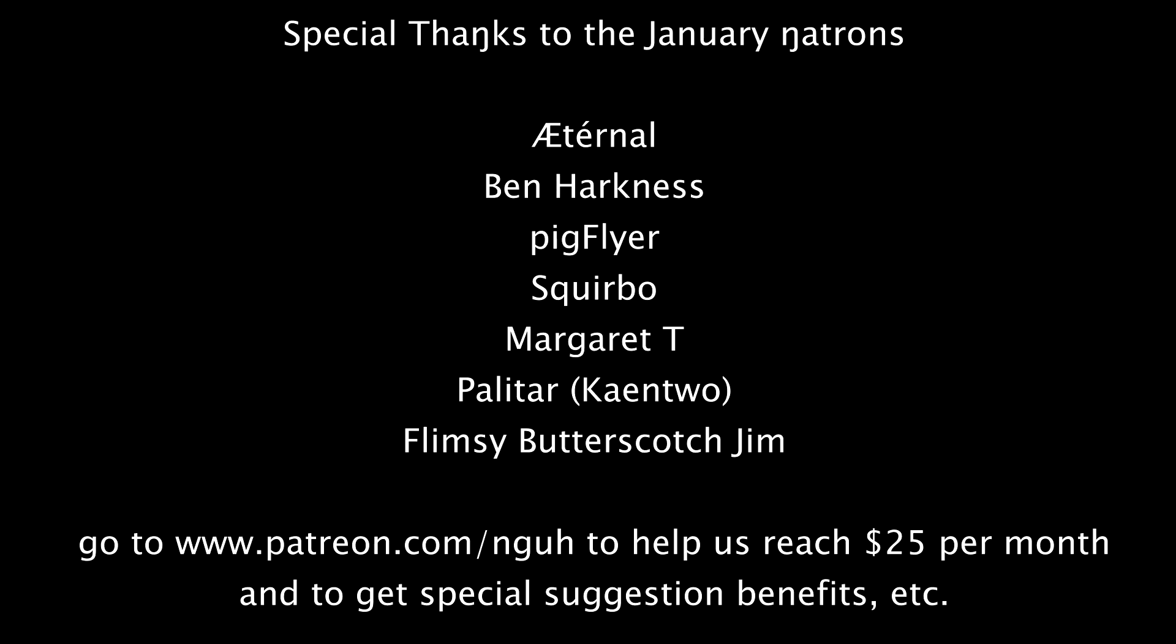Big thank you to Eternal, Ben Harkness, Pig Flyer, Squarebo, Margaret T, Palatar, and Flimsy Butterscotch Jim.